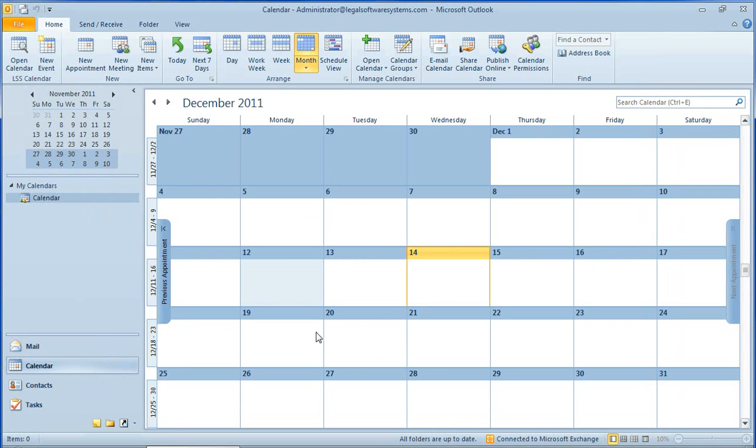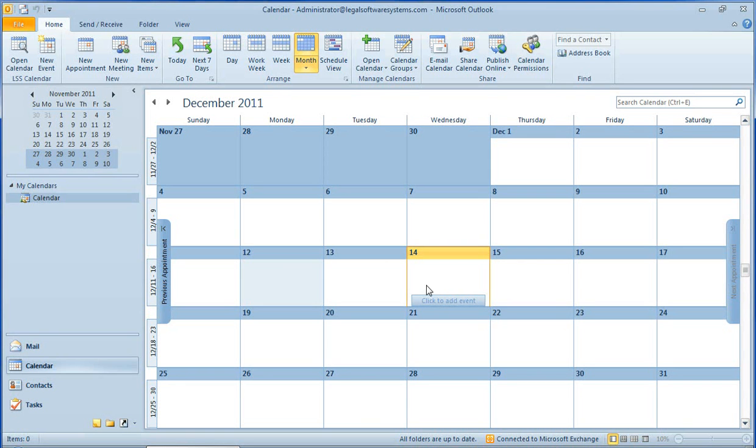It has some great integration features with Outlook. In fact, you never even have to leave Outlook to do everything you need to do in the system.